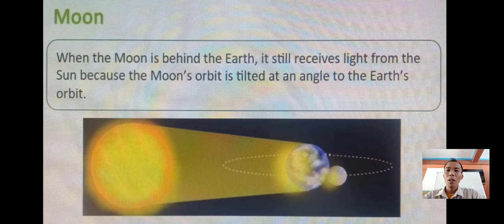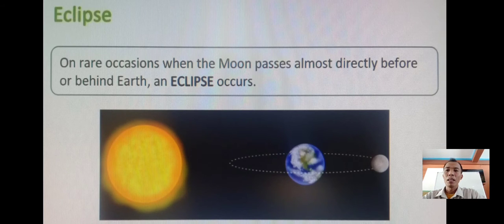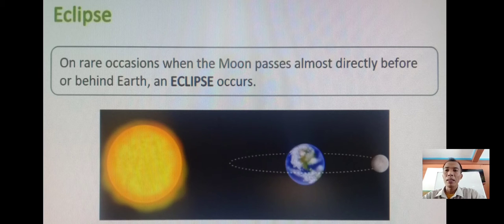Let us talk about the moon. When the moon is behind the earth, it still receives light from the sun because the moon's orbit is tilted at an angle to the earth's orbit. On rare occasions when the moon passes almost directly before or behind the earth, an eclipse occurs.